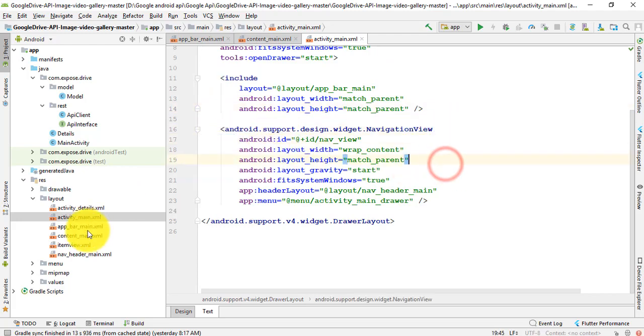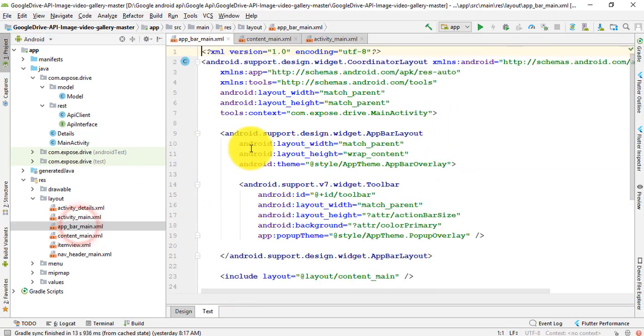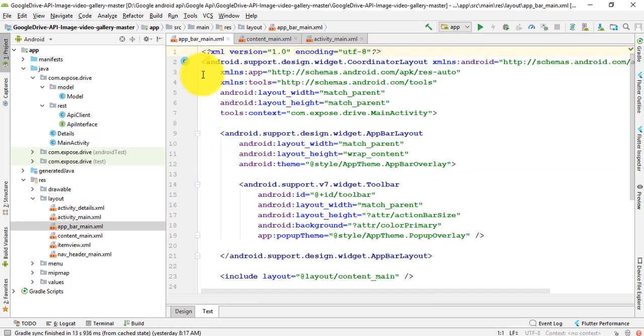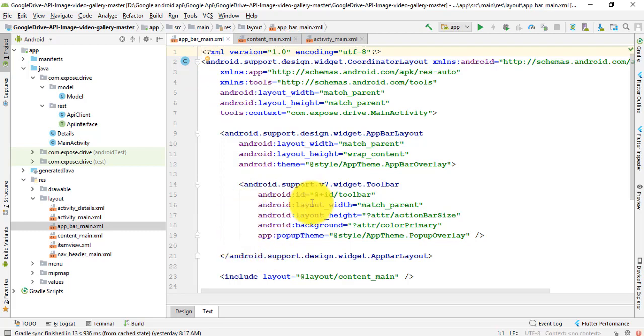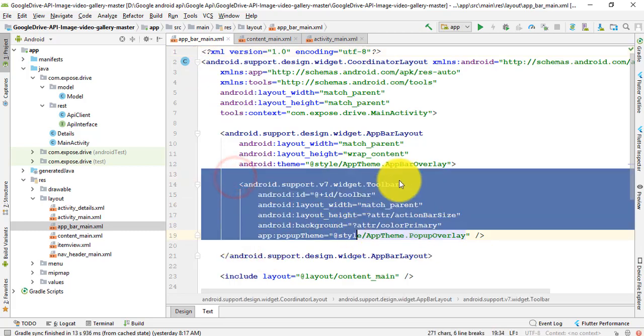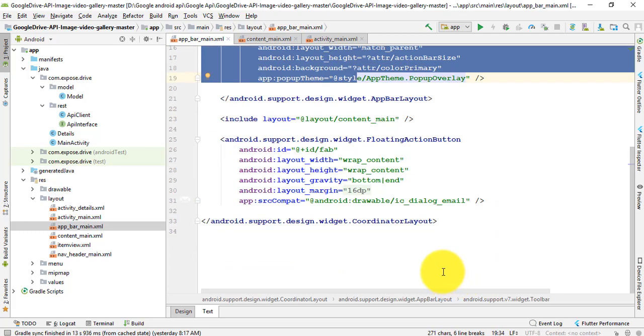After that, the app bar main. In this app I mainly use the navigation view, so here's the toolbar and app bar layout, and then floating action button.